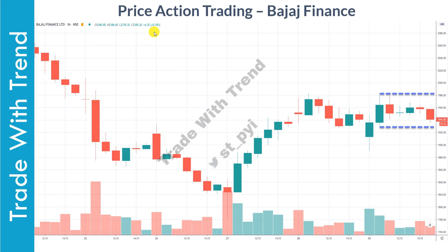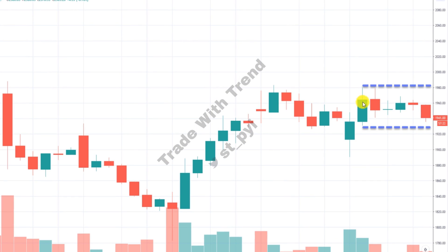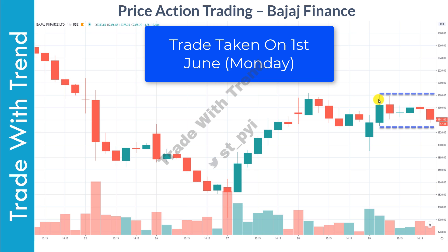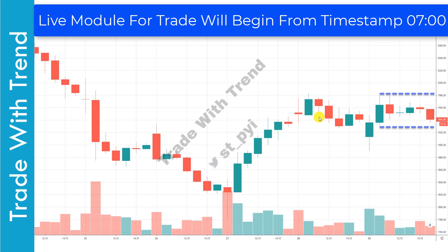Let us first take a look at Bajaj Finance on the 60-minute timeframe. This is the main candle — look at the high point and the low point; the range is marked out here. The volatility contraction pattern developed on Friday. These are the five candles you see on the chart that form within the range of this main candle. This was the main reason I shortlisted this stock for Monday, because on an hourly timeframe, volatility contraction was clearly visible.